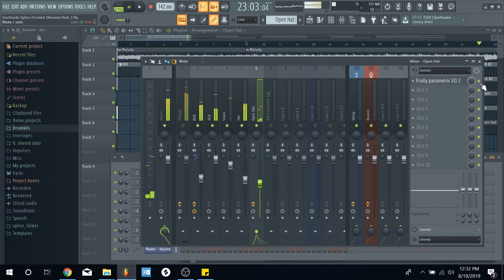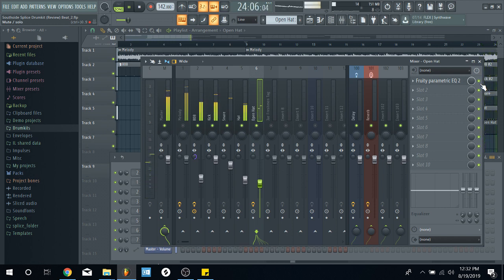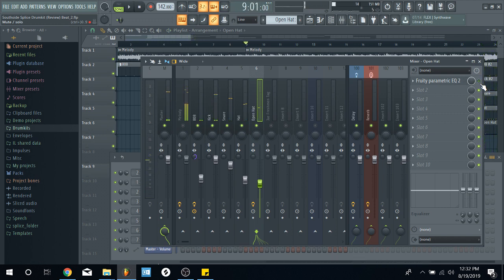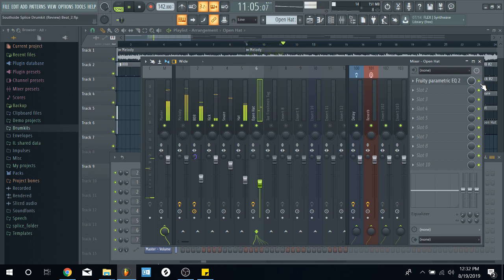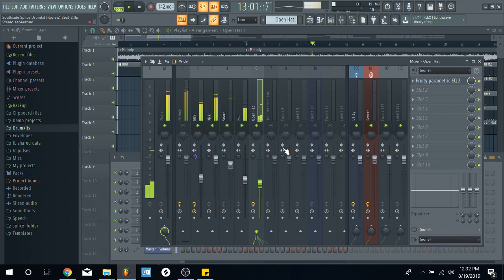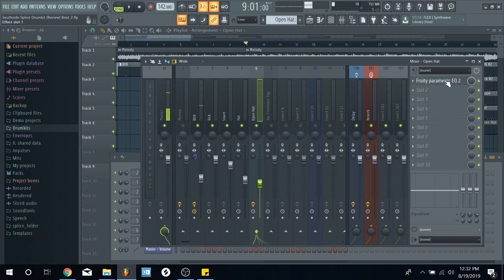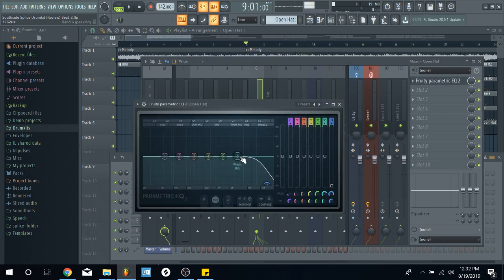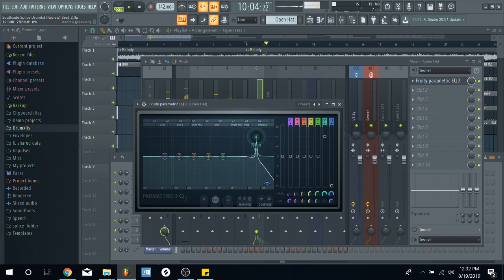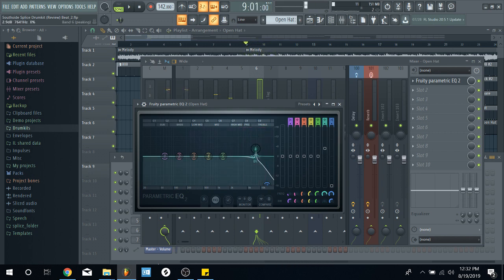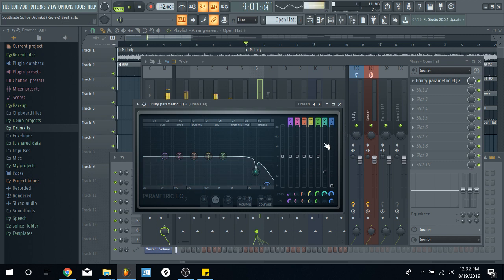But, look at the EQ on and off. I mean, hear the EQ on and off. Hold on. Yeah, see, I don't need it to be that bright. And there's probably a piercing frequency that I want to take off. Yeah, that shit piercing.